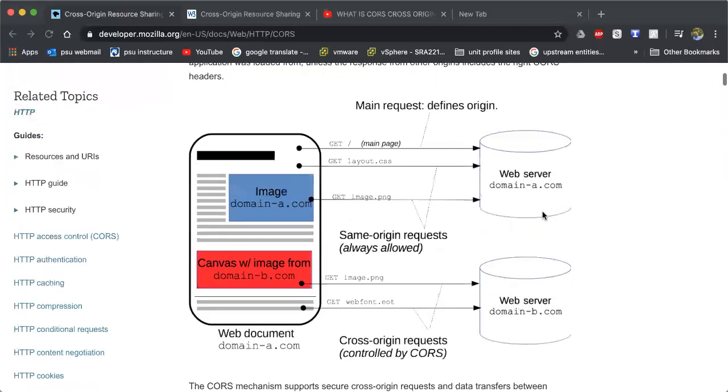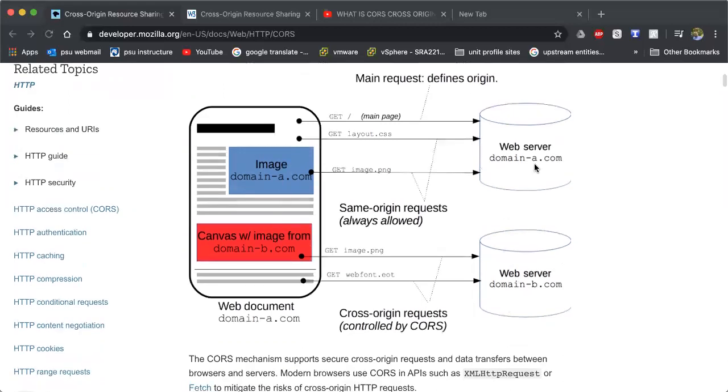Here's a graphic of what that would look like. As you see, our web service or web document or web application is domain A, and the image here comes from domain A, the pages domain A, everything is within domain A.